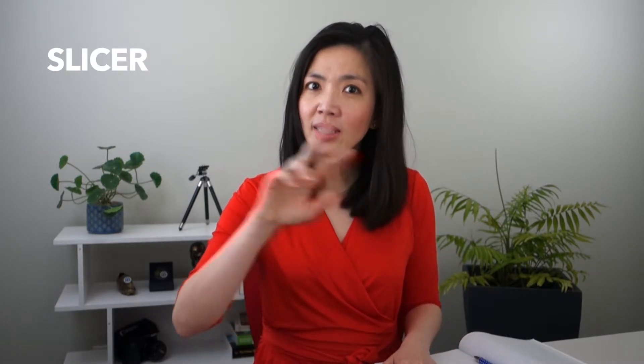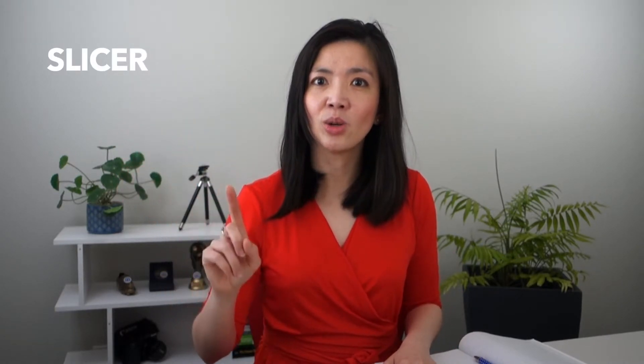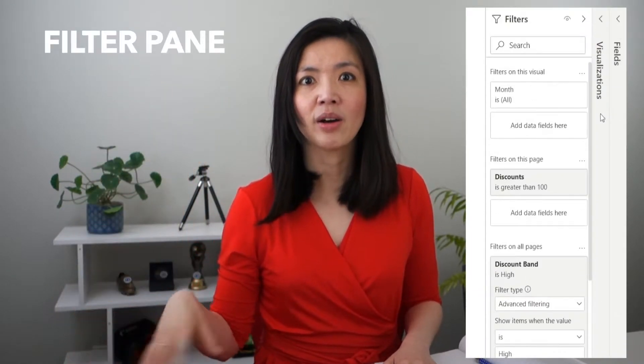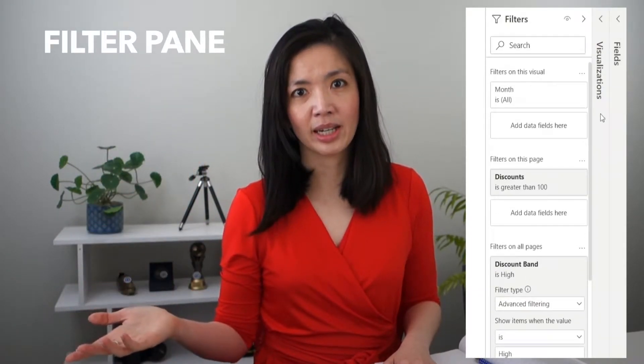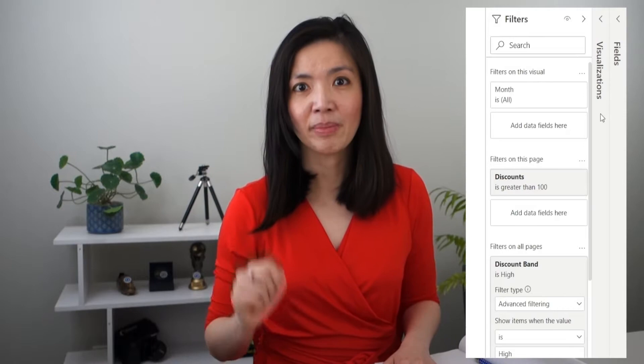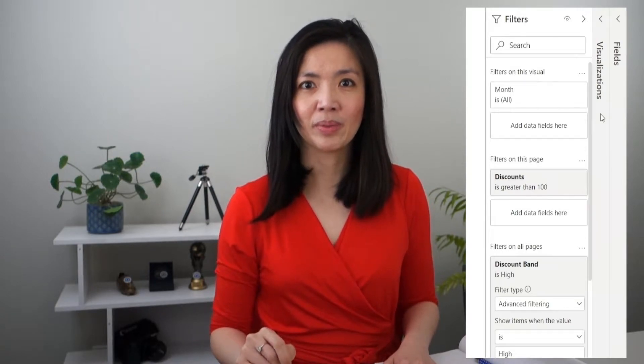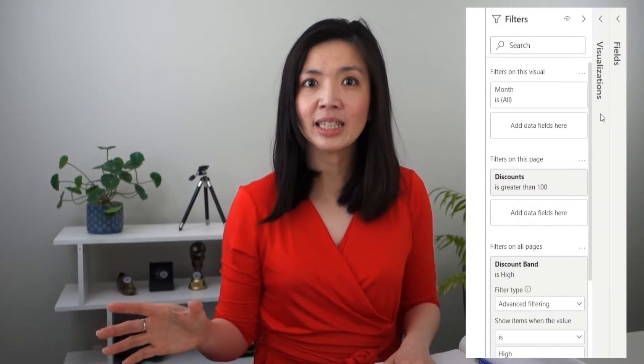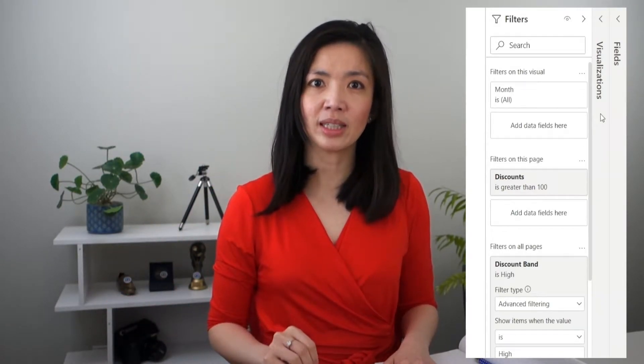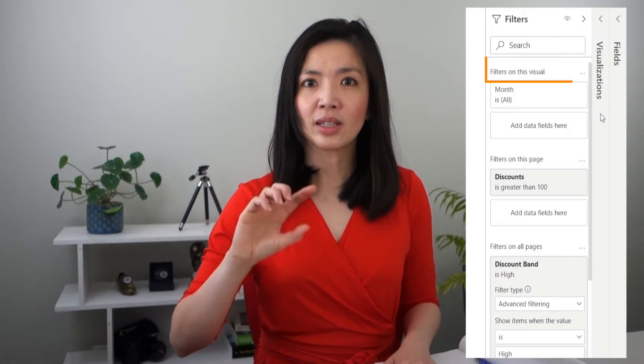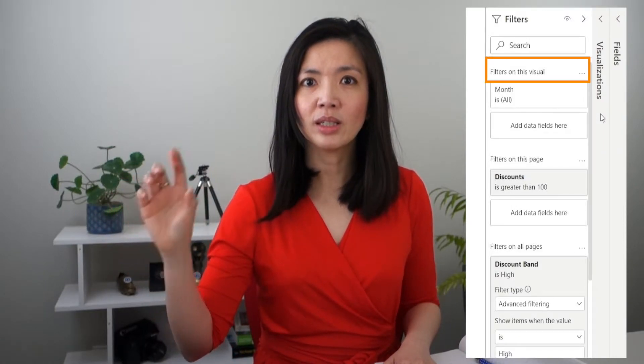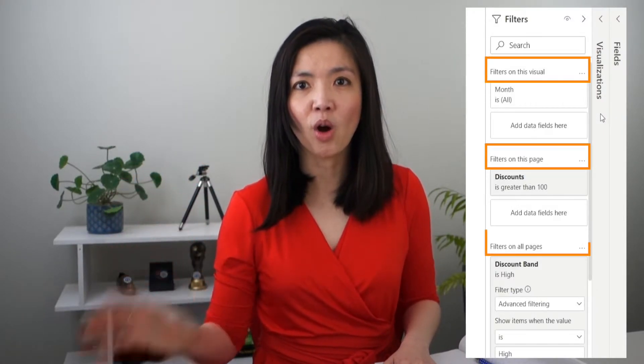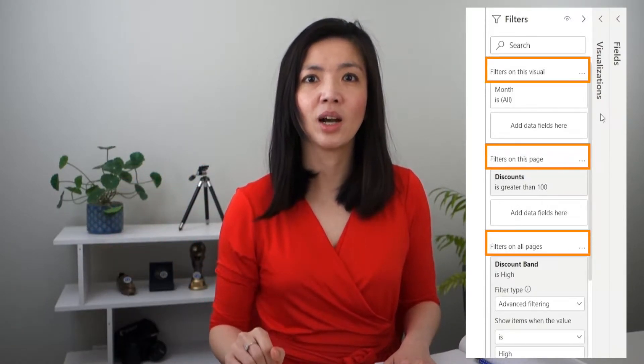For example, you can use slicers such as those that I have placed at the top of the screen, or you can use filter panes on the side of the screen if they are made visible. And within the filter pane itself, there are three different types of filters: filters on this visual, on this page, and on all pages.